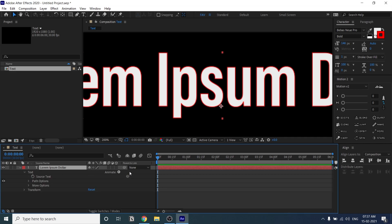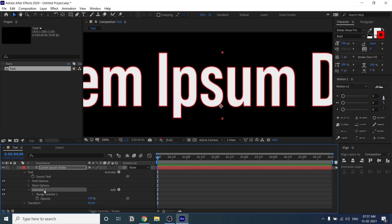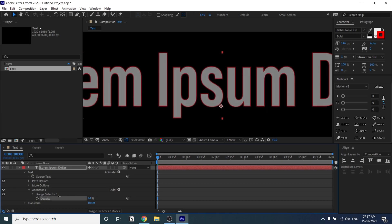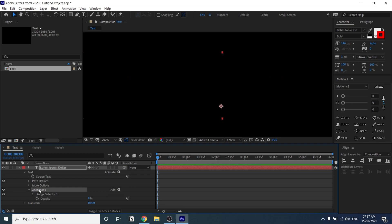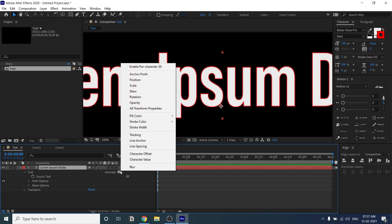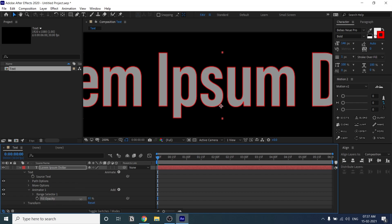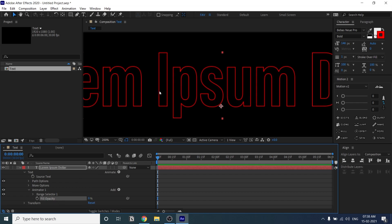Now I'll show you the properties available under this text layer. Under Animate you can see there are two opacity options. The first opacity, when enabled, comes under Animator 1 and reduces opacity for the entire layer. The second option is fill color opacity — if you reduce this, it only reduces the fill color opacity. You can see the stroke remains visible, so nothing happens to the stroke color.